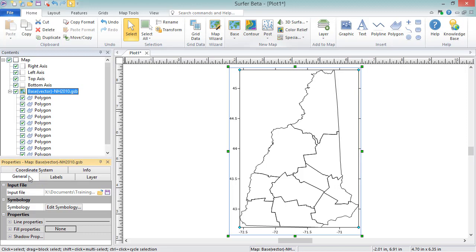The General page contains many generic options. In the Input File section, next to the file name in the Input File field, you can click the Open File button to change or reload the file used to create the base layer. And you can click the Save File button to save the file out as a new file.